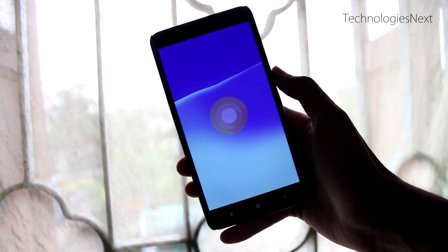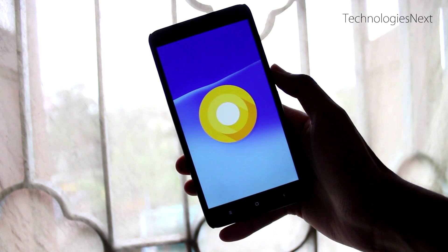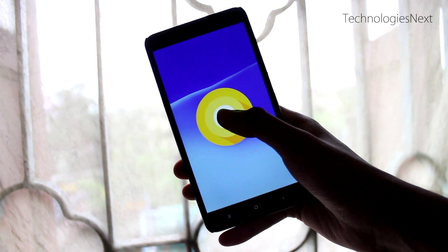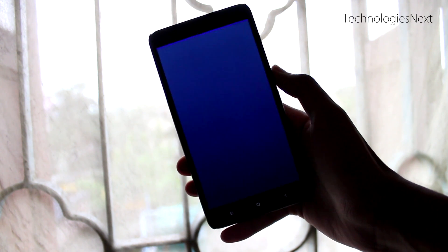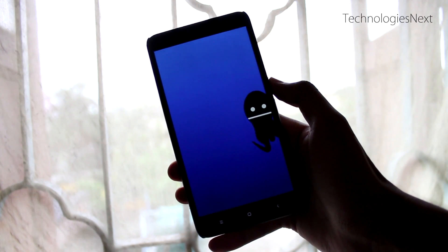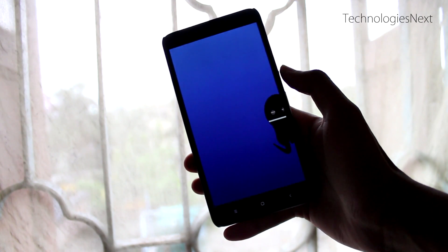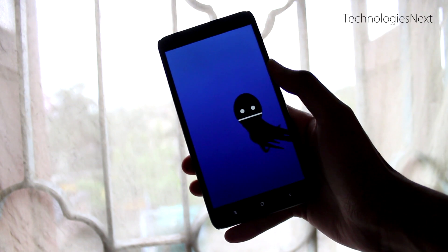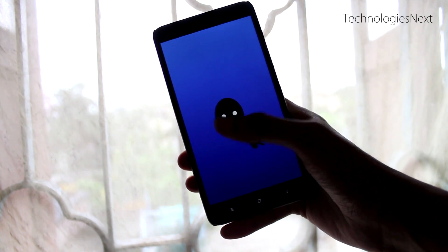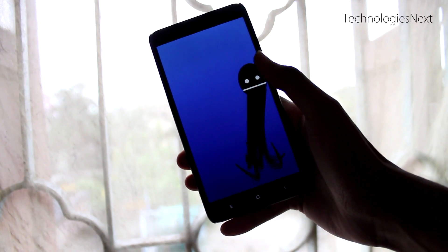To install an Oreo-based custom ROM on your Redmi Note 3, your phone should have official TWRP recovery installed and the bootloader also officially unlocked. So let's get started.